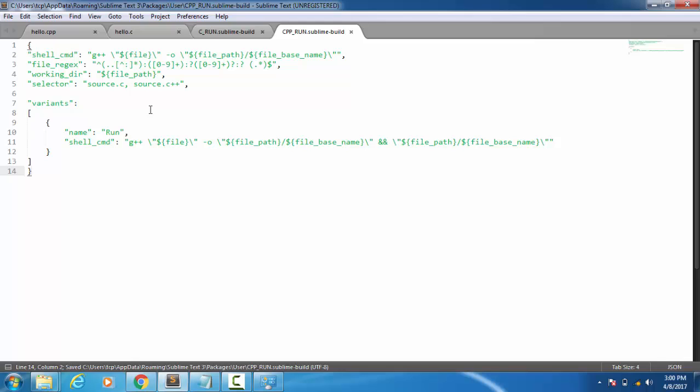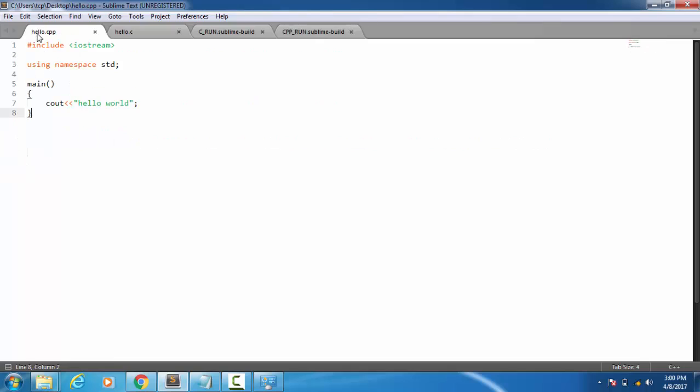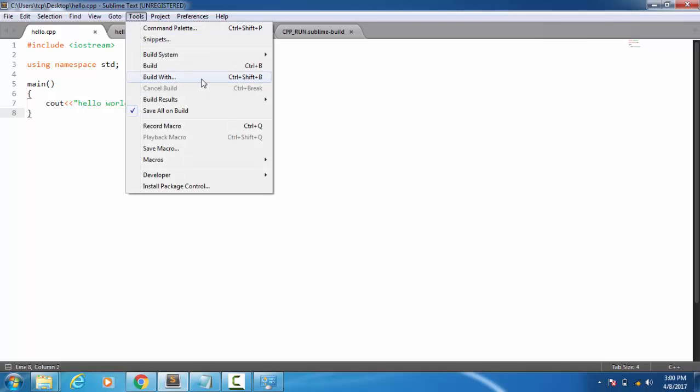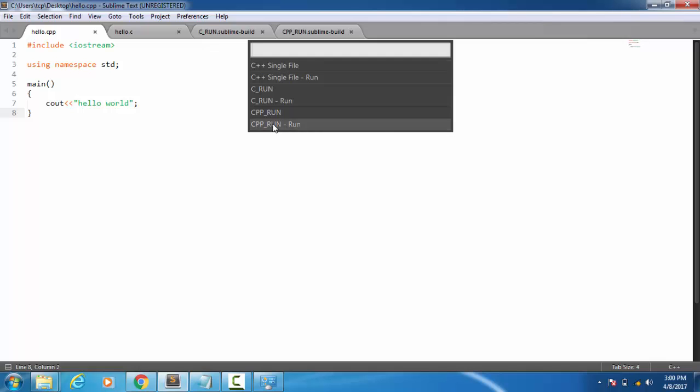We are done with the code for C and C++. Now for running the programs, just open the program. For example, here I have opened a demo C++ program. For running it, go to Tools, Build With, and then select CPP_run > Run. This will compile and run the program.